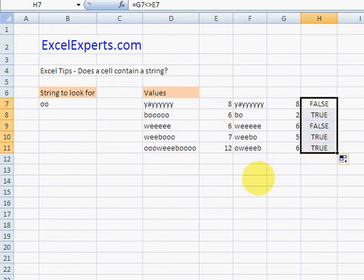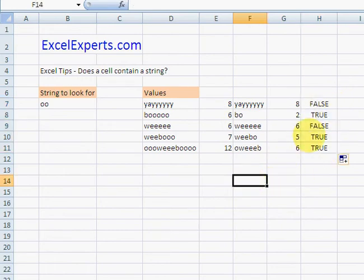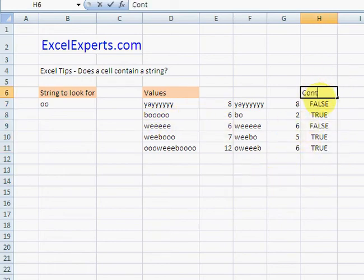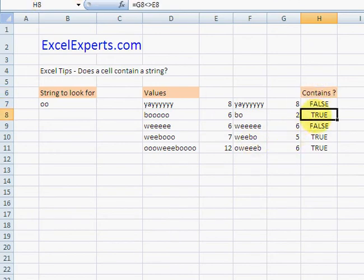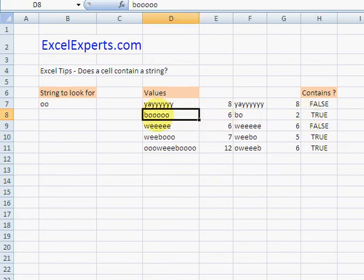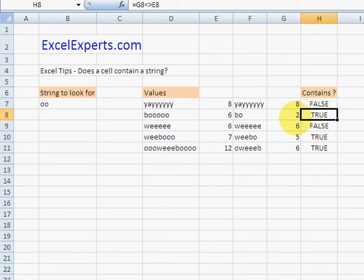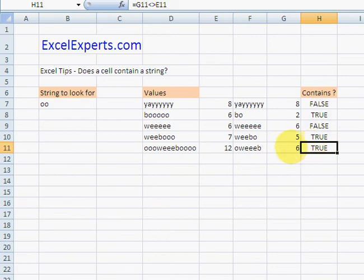So we know that this cell here contains 'oo' because this says TRUE. Now Excel, if you can develop a nice CONTAINS function, that would be absolutely perfect and we wouldn't need this workaround. You've been listening to ExcelExperts.com. Thank you for listening.